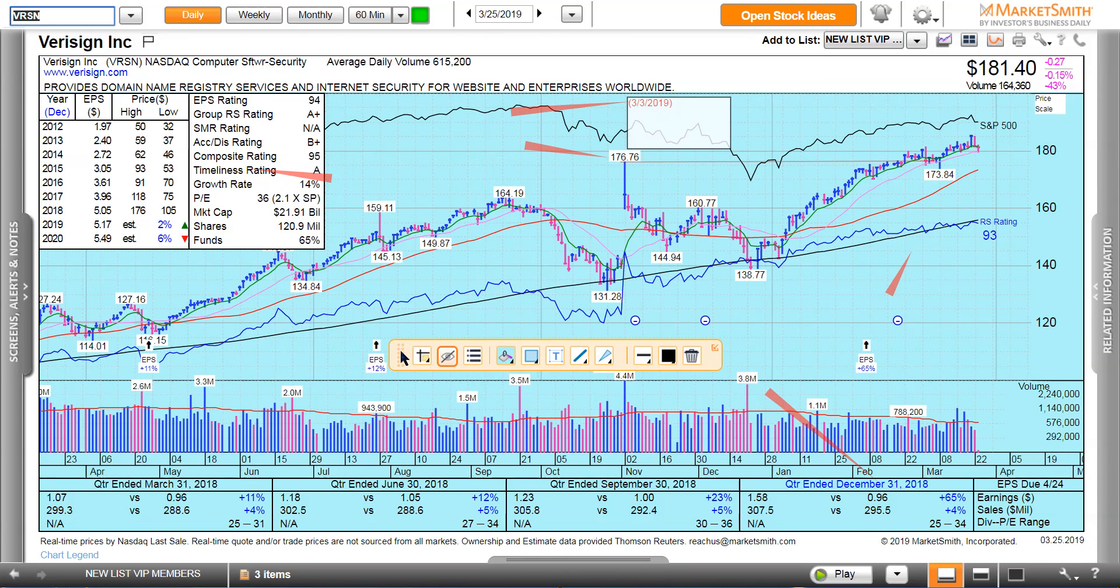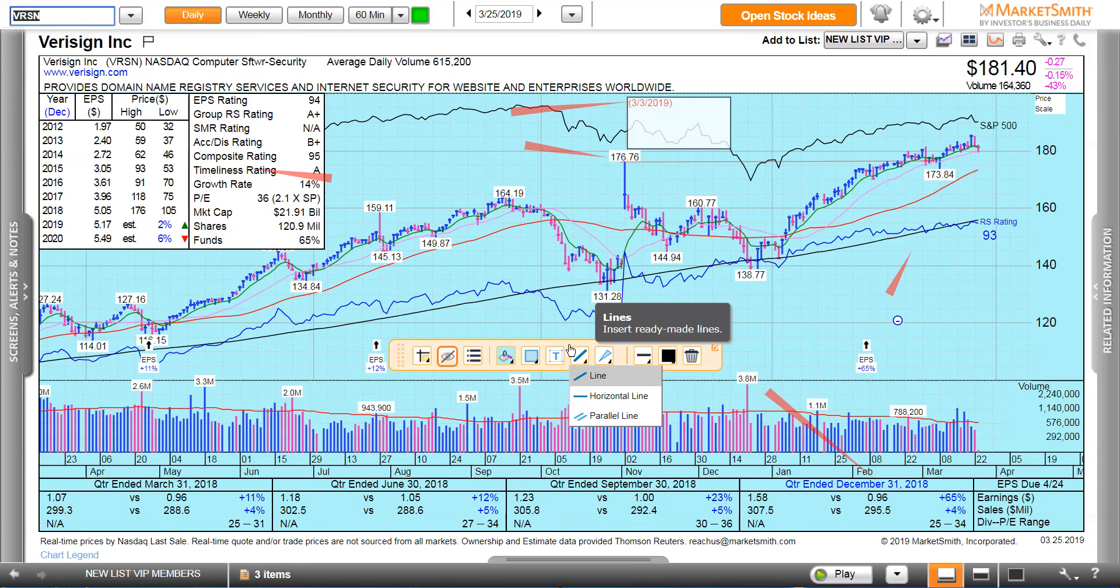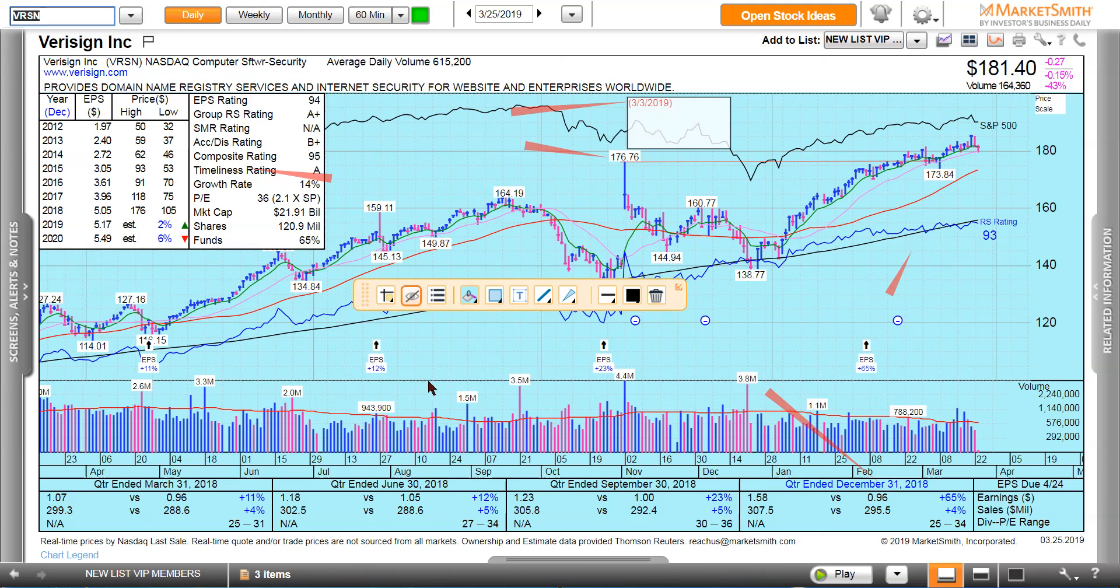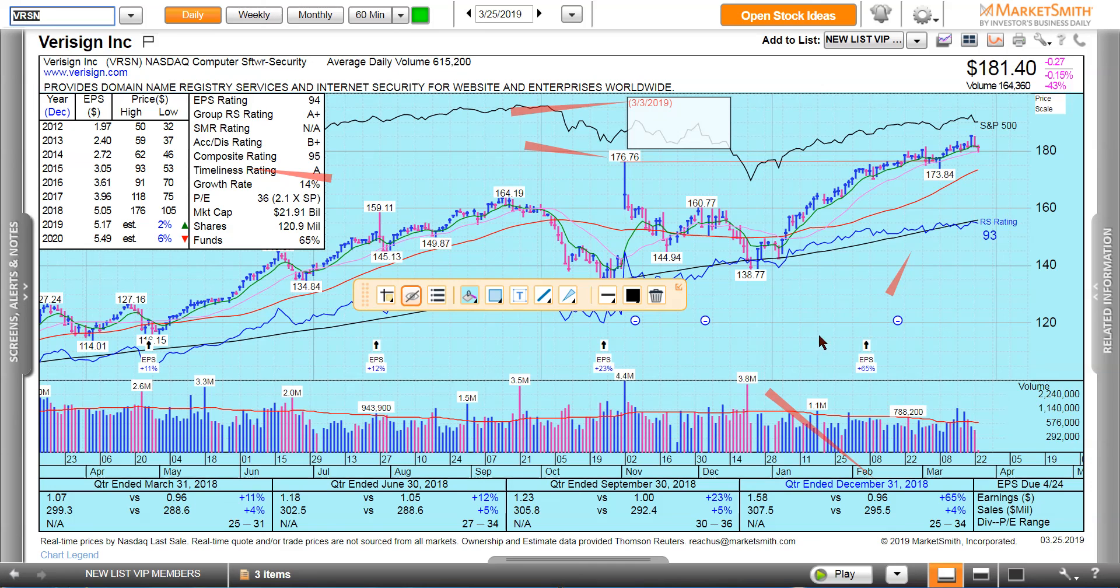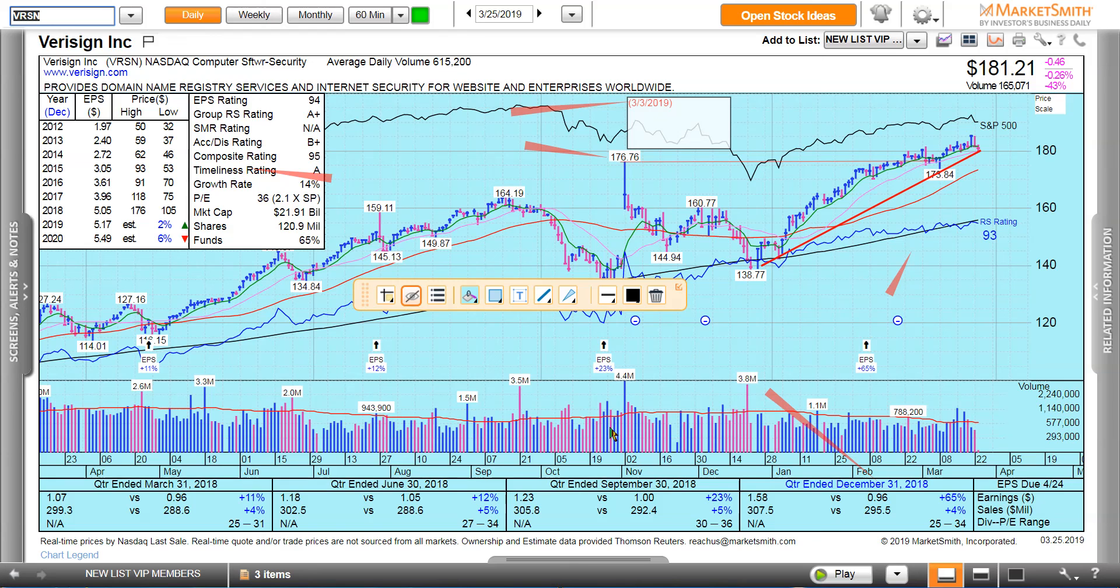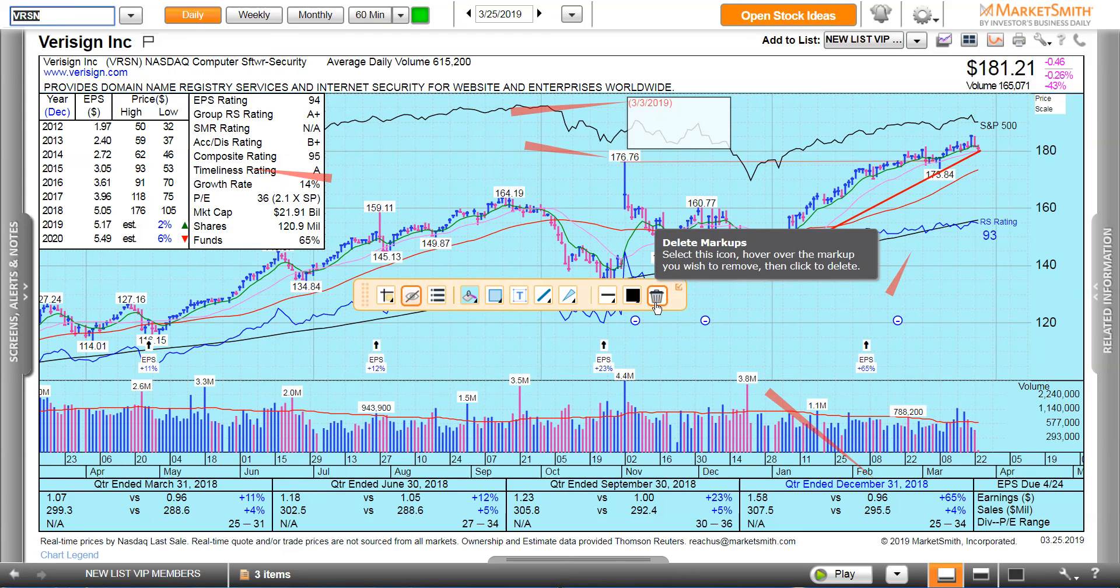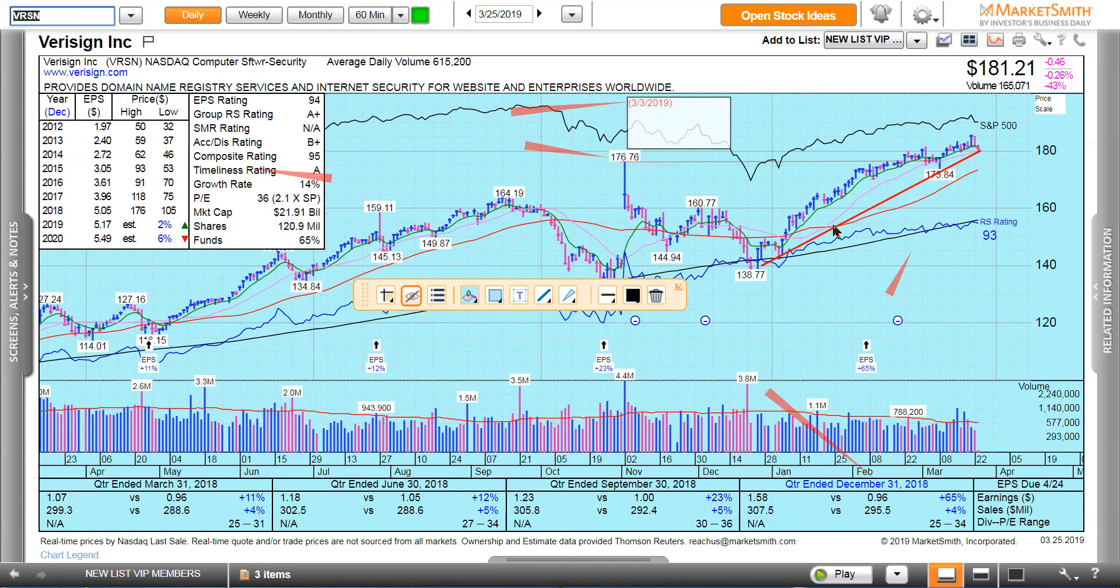I'll show you one more thing. If you want to draw a line, there's a simple way to do it. Just anywhere on the chart, hold down the control key on your keyboard and hold down the left side of your mouse, and you can draw a line. You want to get rid of it, you hit the trash can. These lines will disappear automatically.